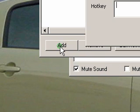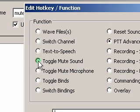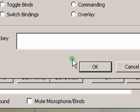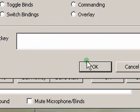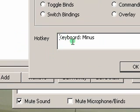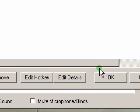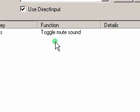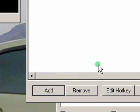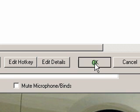Click on add, go to toggle mute sound, and then click on the hotkey. I'm choosing my minus button. Click OK. Click OK once you're done.